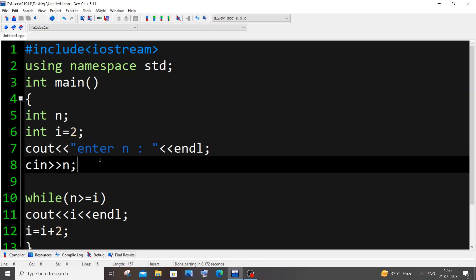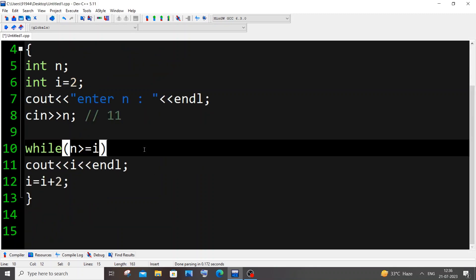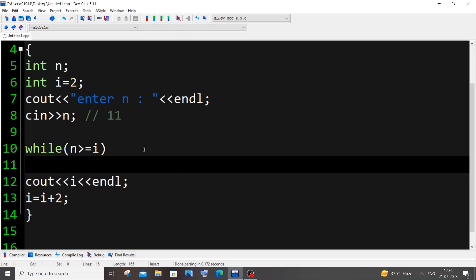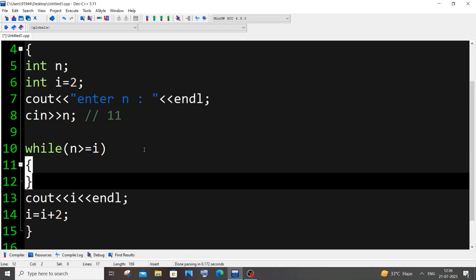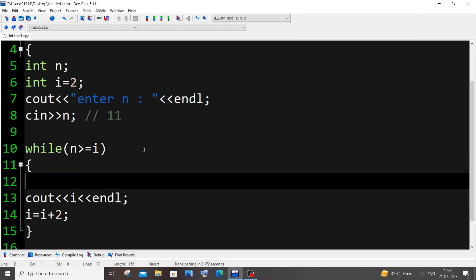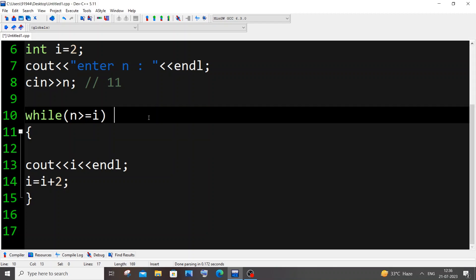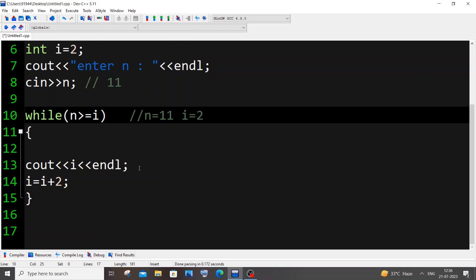Let me show you a quick explanation of how it works. Let's consider our n to be 11. I need to have a curly bracket here. So n value is 11 at the moment and i value is going to be 2. It comes here, 11 greater than 2, condition is true. It comes here cout i, i value is 2.